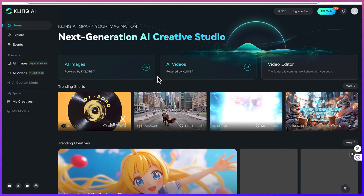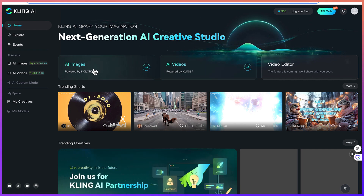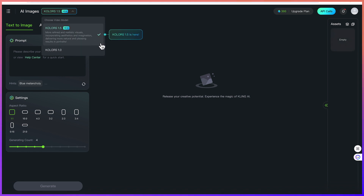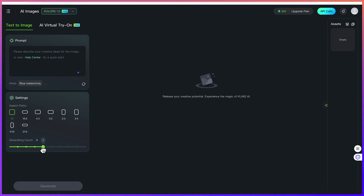To start you have to log in — you can sign up with your email address and password. Now let's try to generate an AI image. If you've used Leonardo AI or any similar AI tool, you should be familiar with the prompting area. This is where you type in your prompt. These are the settings where you set the aspect ratio and the generating count — how many images you're interested in.